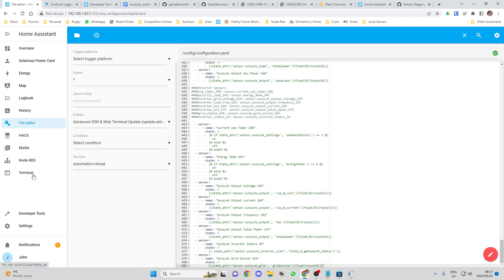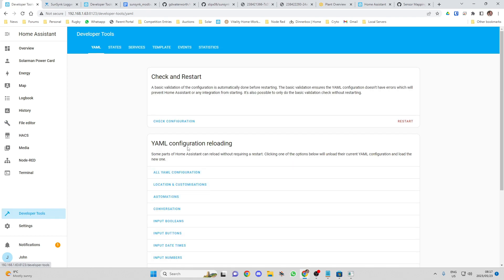What you also want to do is check that your configuration, that the changes you've made to your configuration.yaml file aren't going to stop your system from booting. You go to developer tools. You go to developer tools and click on check configuration and that will come up with that green bit over there which tells you that everything's working.